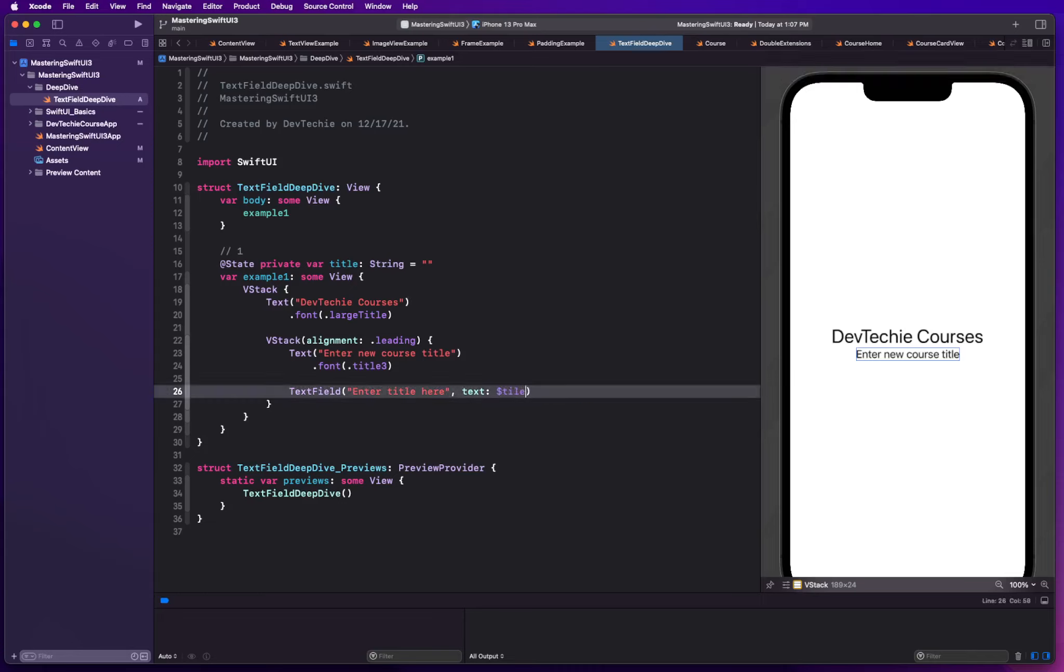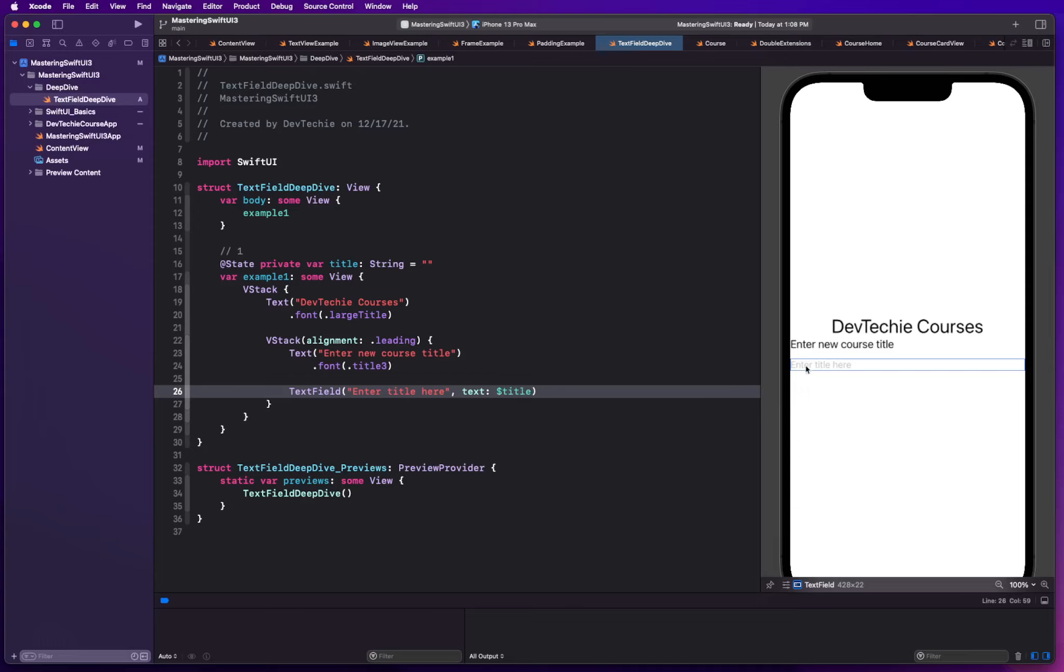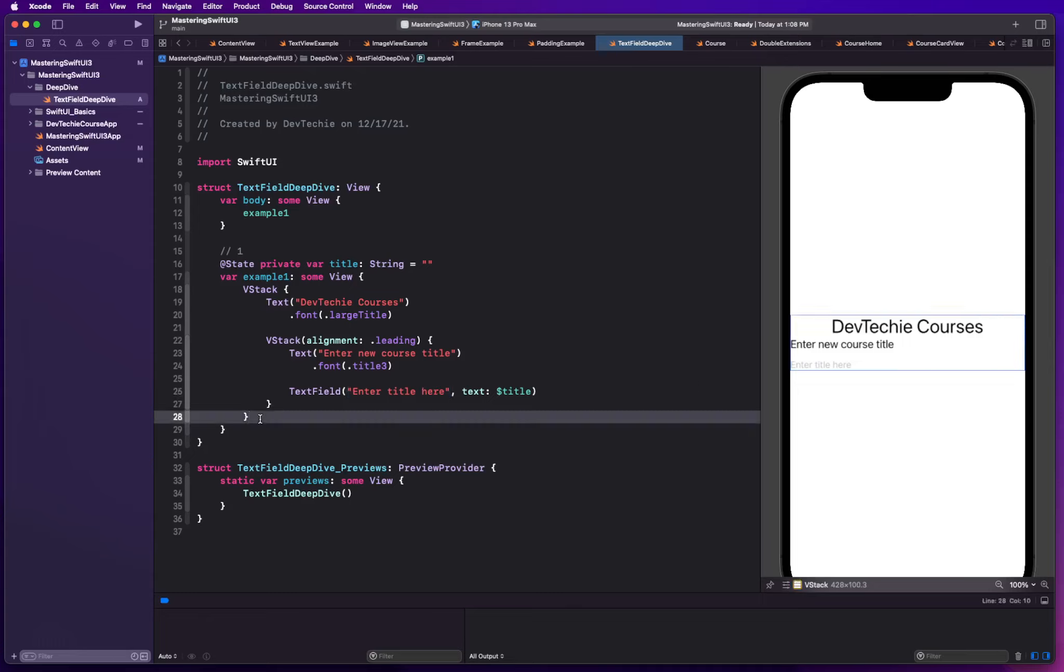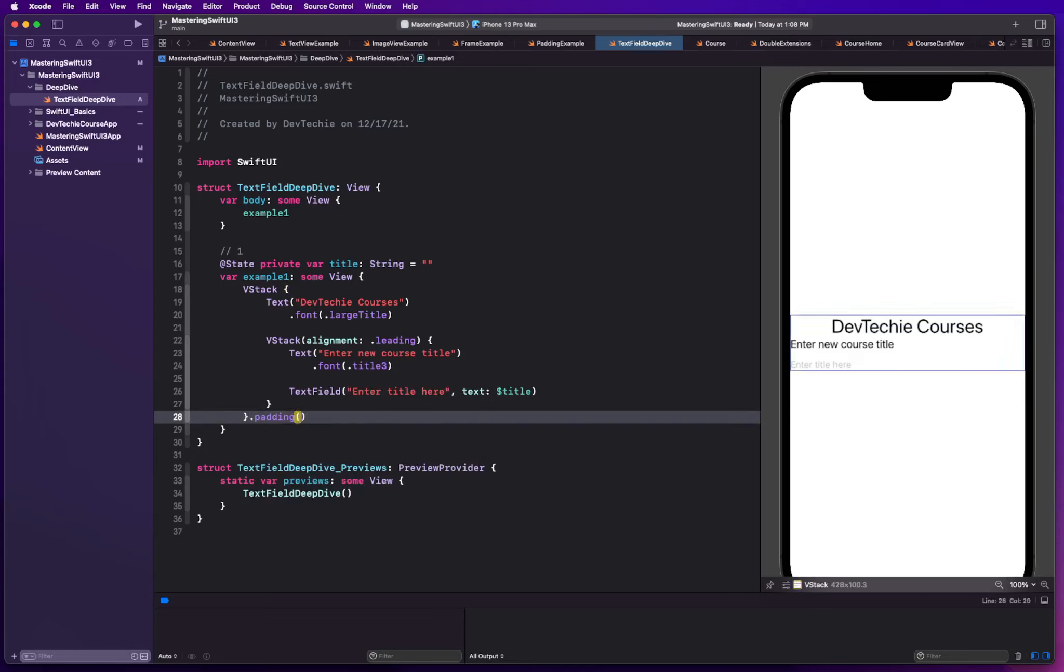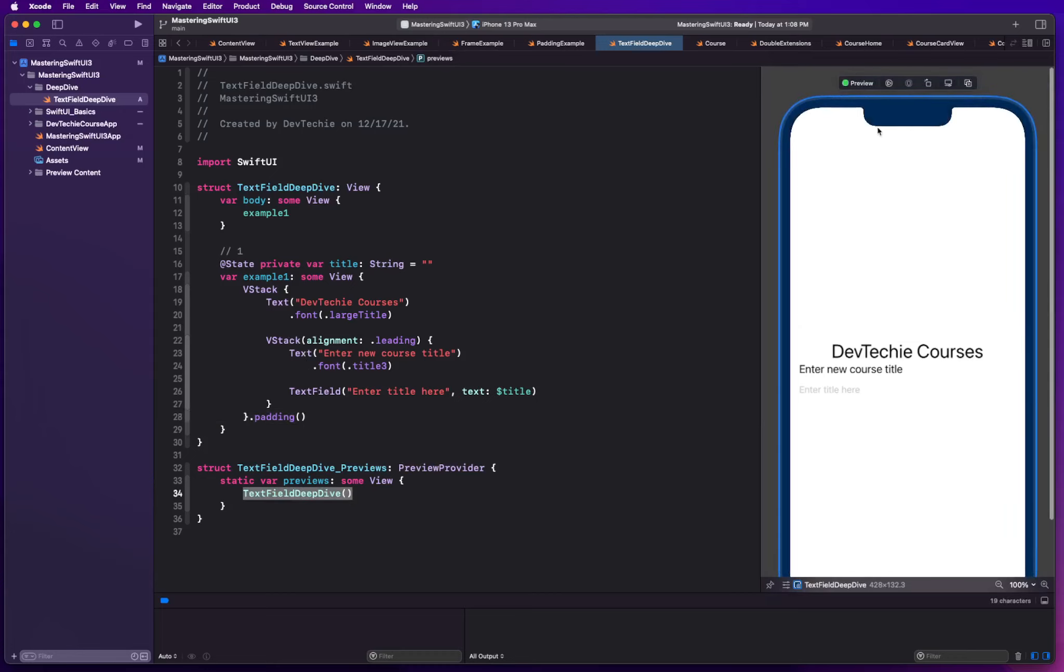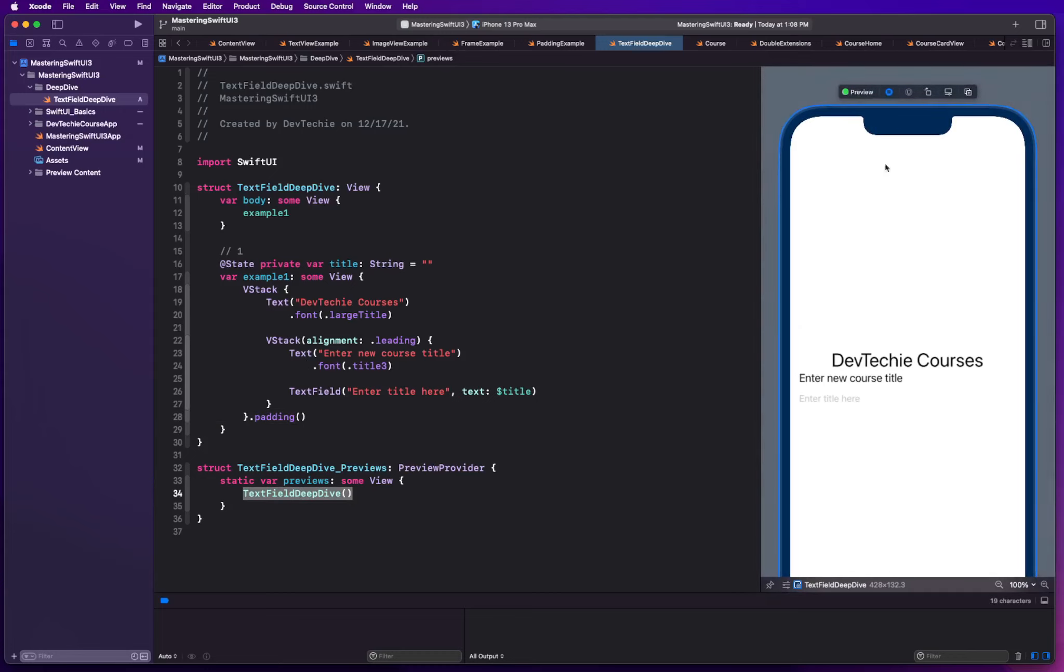Let's go ahead and use dollar title for that. And there we go. As you can see, the first string that you entered here became your placeholder. That placeholder is going to give user a hint what this text field is all about. For this parent level VStack, I'm going to add some padding. Let me go ahead and run this.